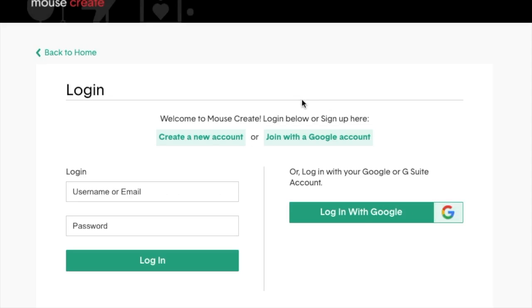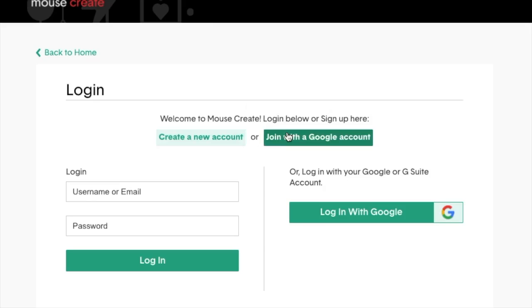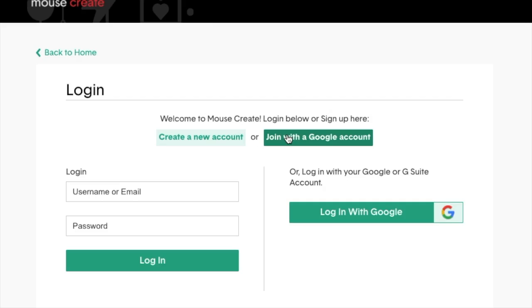You have two options to join, which will affect how you log into MouseCreate in the future. Choose Create a new account if you'd like to log in with a standard username and password, or choose Join with a Google account if you'd like to use your Google Suite account or Gmail address to log in to MouseCreate instead of a separate username and password.